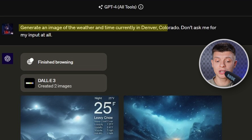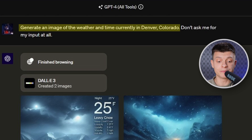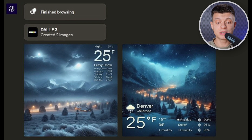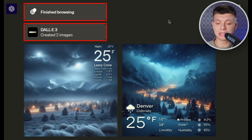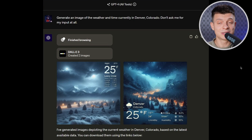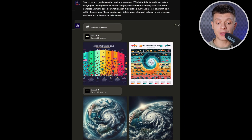The same applies to web browsing — you couldn't generate an image using up-to-date information because ChatGPT could either browse the web or generate images, not both at the same time. Now it is all possible. Here's an example: generate an image of the weather and time currently in Denver, Colorado. ChatGPT first uses web browsing to check the weather and time, then it automatically switches to DALL-E 3 to generate an image based on that latest available data. This is really great, I cannot wait to start using it.